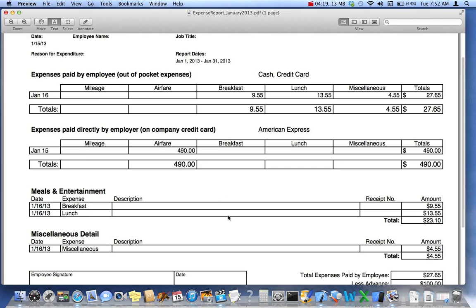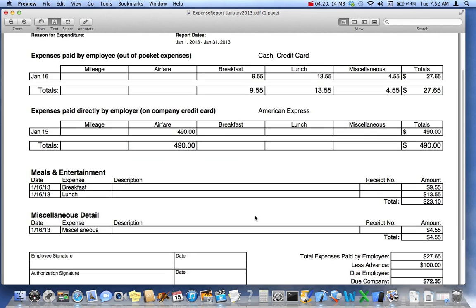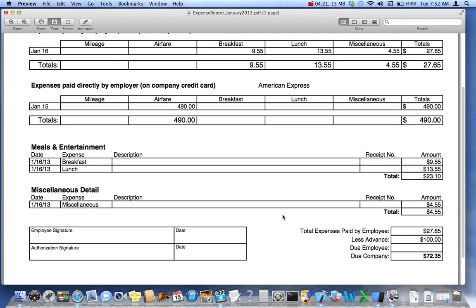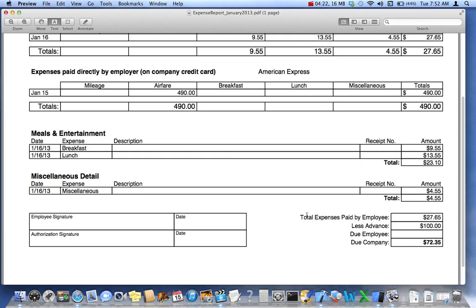We have two detail sections. And then we've got this footer, which includes the grand totals and how much is either due the company or due the employee. In this case, we didn't spend all the $100, so we owe the company back some money.